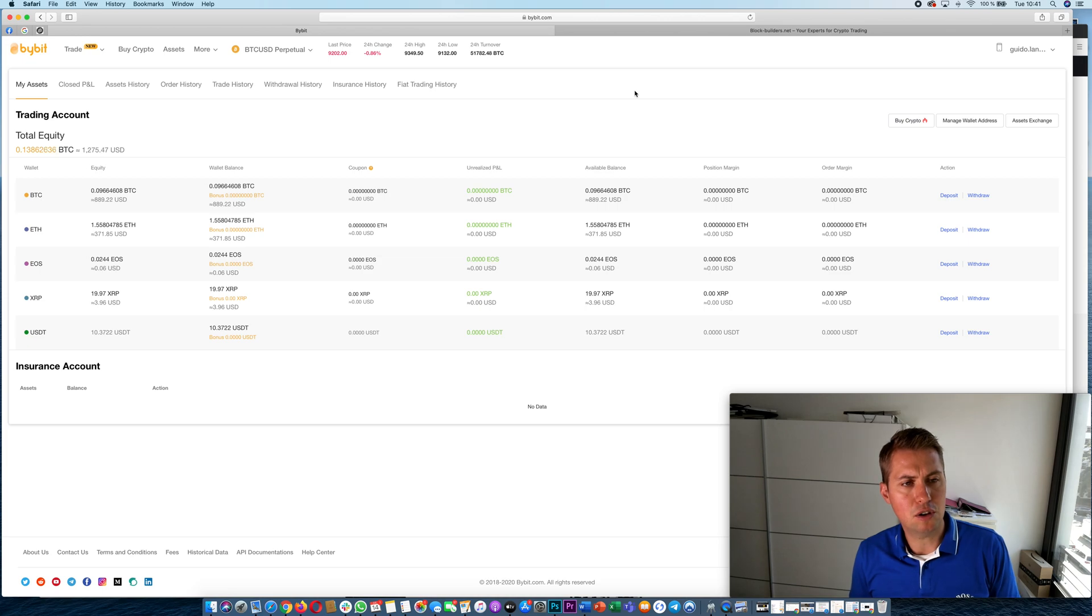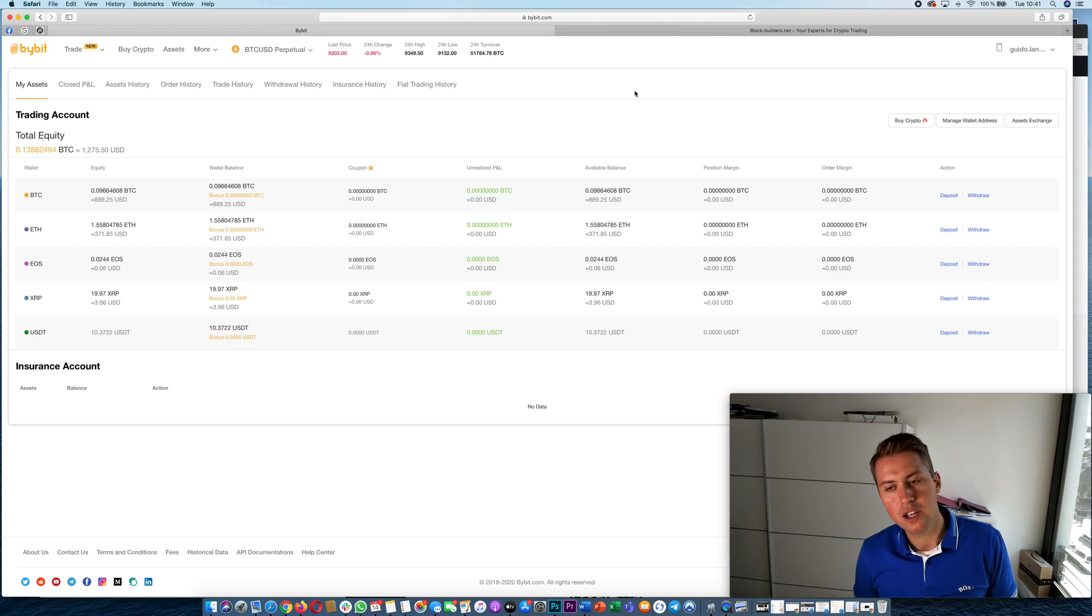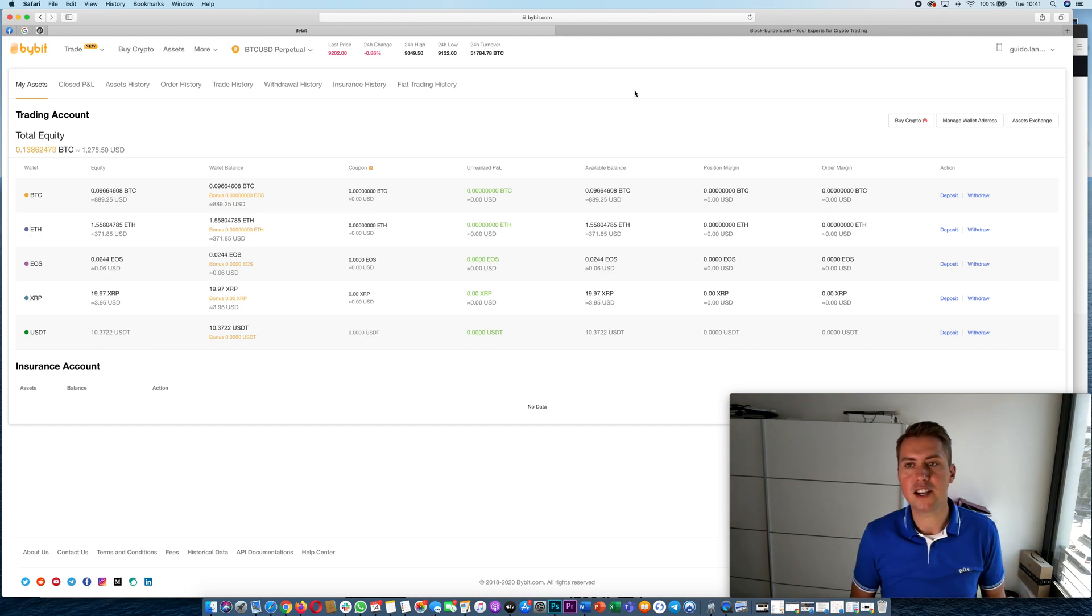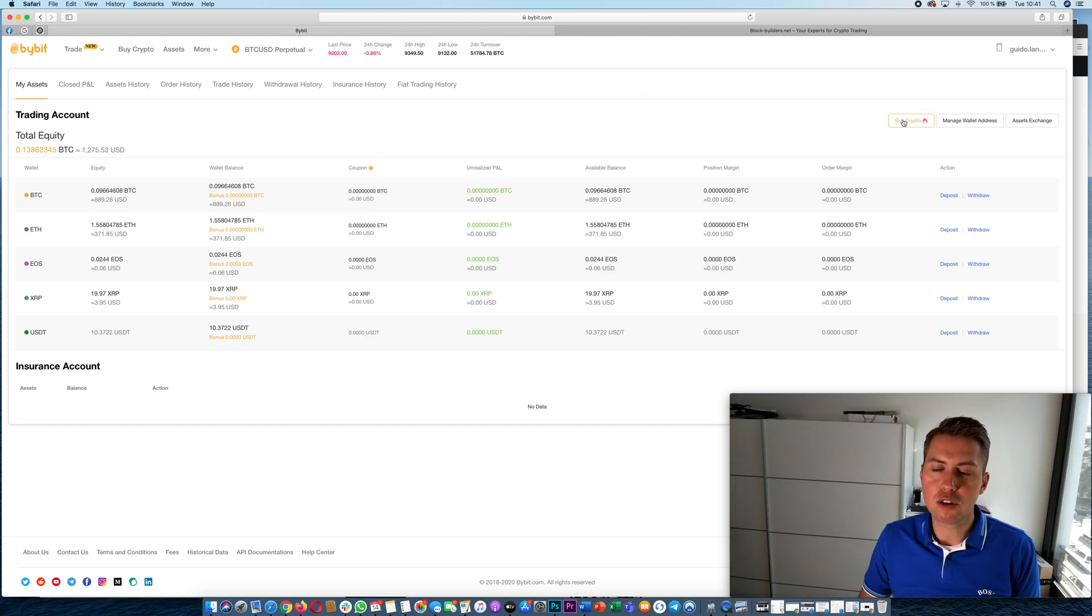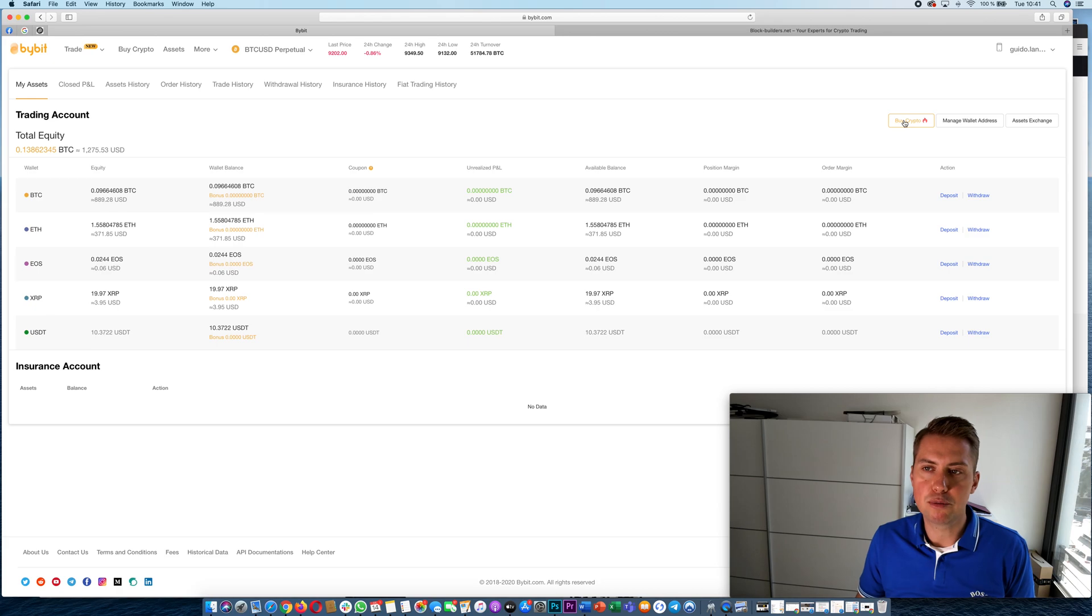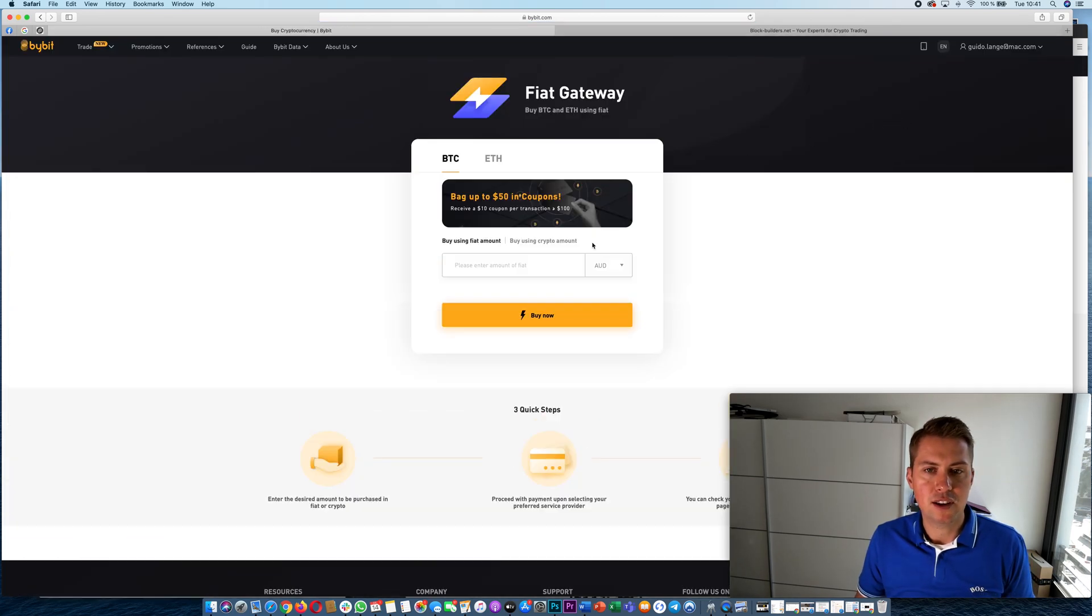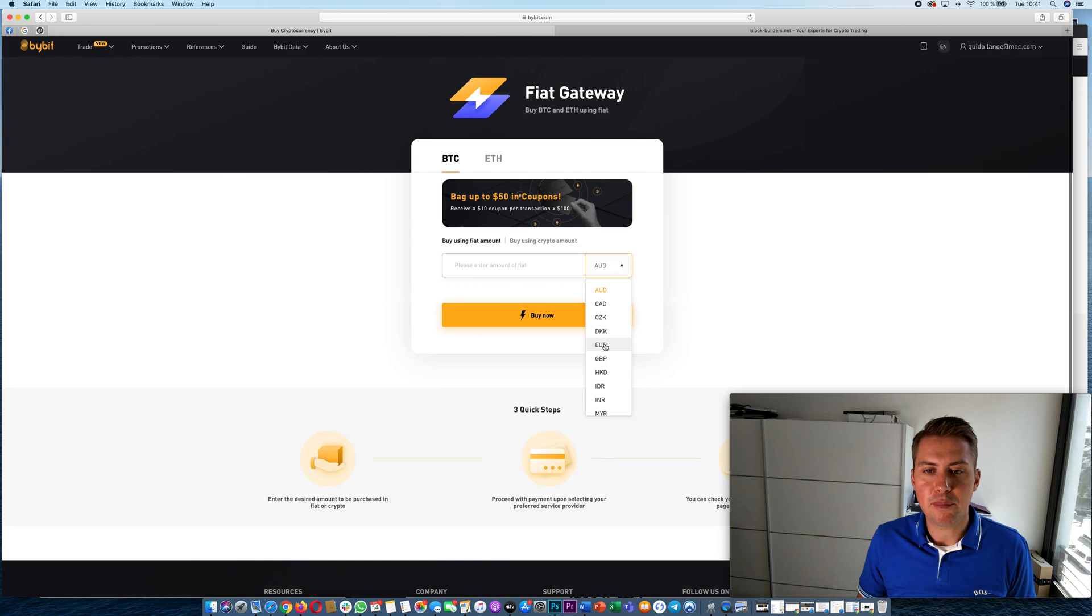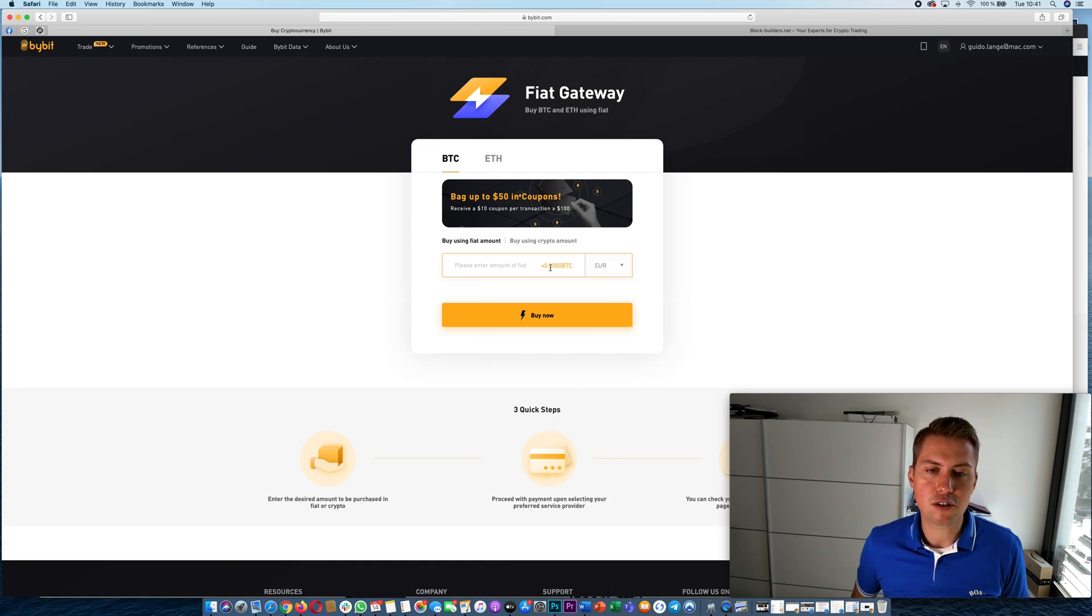Once you have some equity in your account like Bitcoin you can basically start trading immediately. As you can see here you could also buy cryptocurrencies on Bybit via credit card, but you have to keep in mind that they charge you between 3 to 4 percent in order to buy Bitcoin for example on the platform, so it's quite expensive.